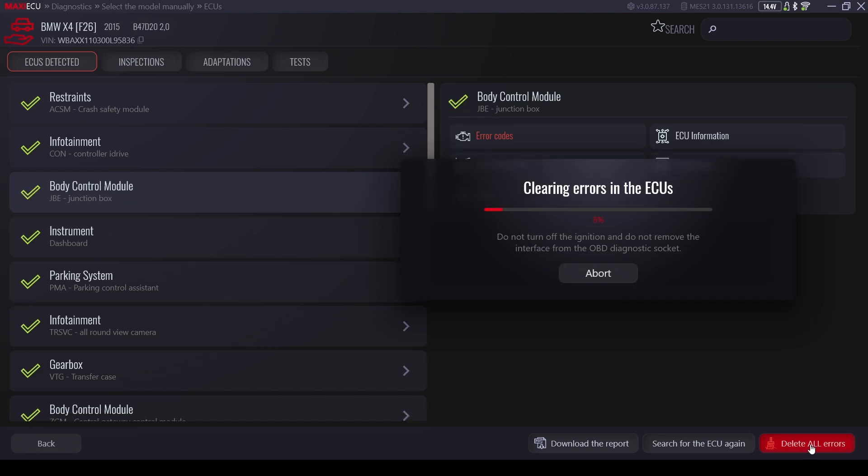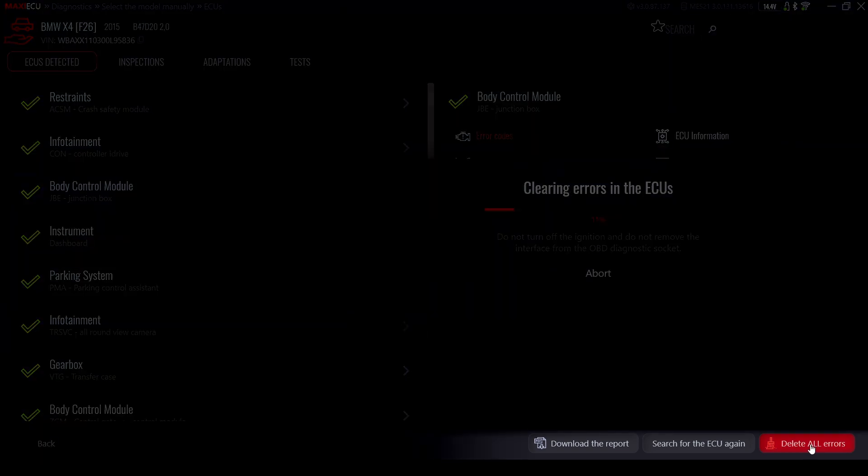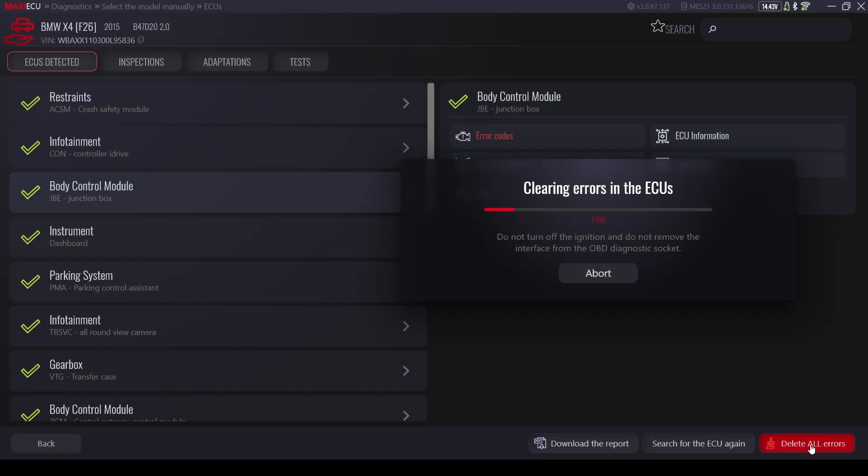The next options in this module are deleting faults in all detected controllers and generating a report in PDF format ready for printing.